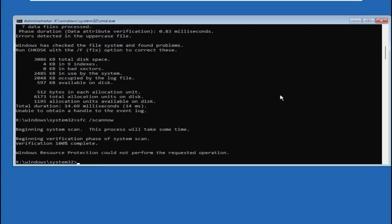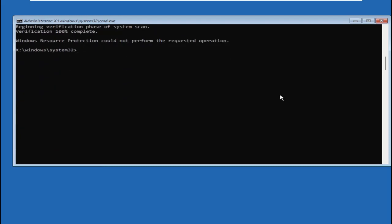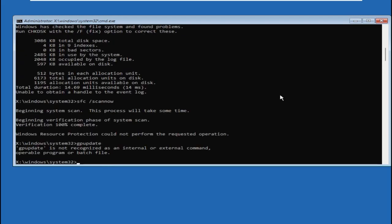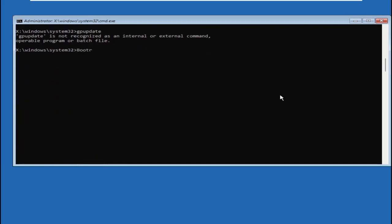Once done, type gpupdate and then hit Enter. Then type bootrec space /fixmbr and hit Enter.